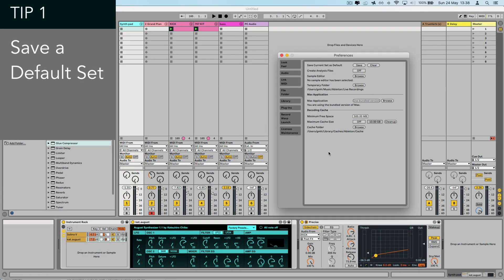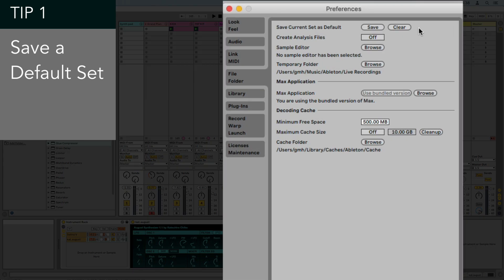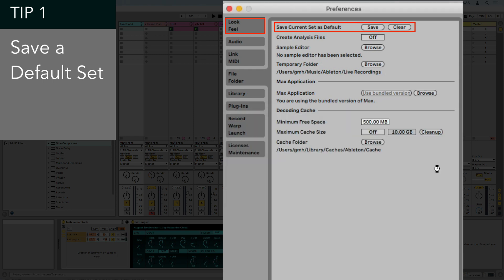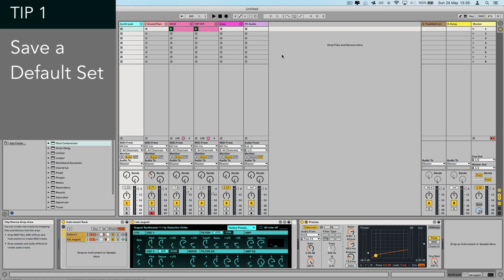Tip number one is to set up a ready-to-go project layout and save it as the default set. So this way, every time you start Ableton, you'll have all of your most used instruments, the audio effects and the settings at your fingertips, so you can just start getting creative straight away without trying to start from a blank slate every single time.